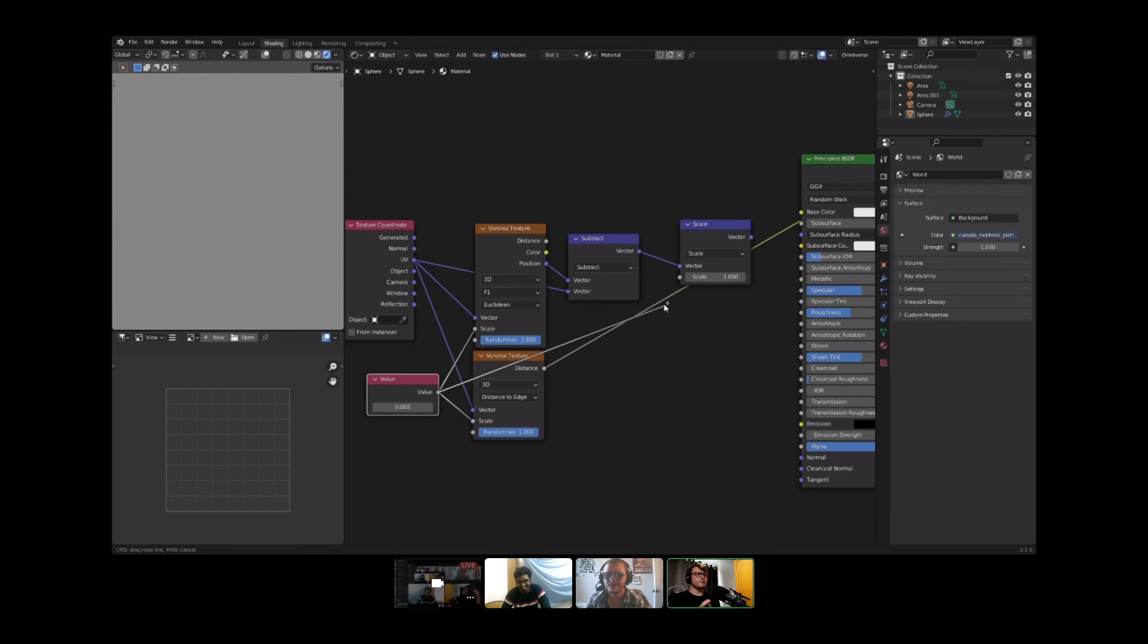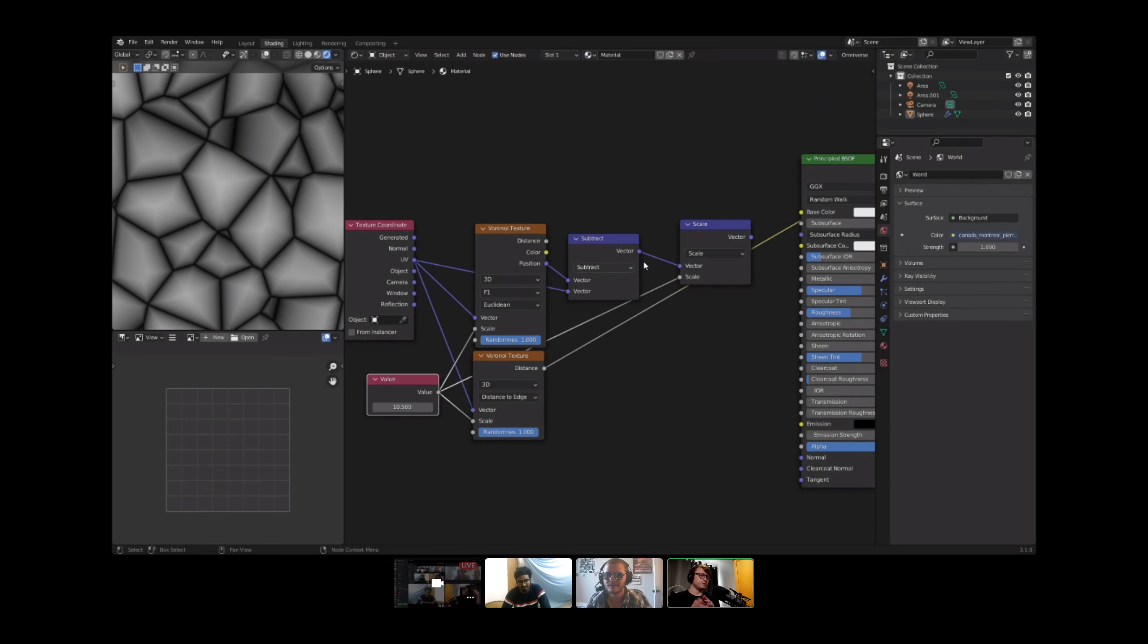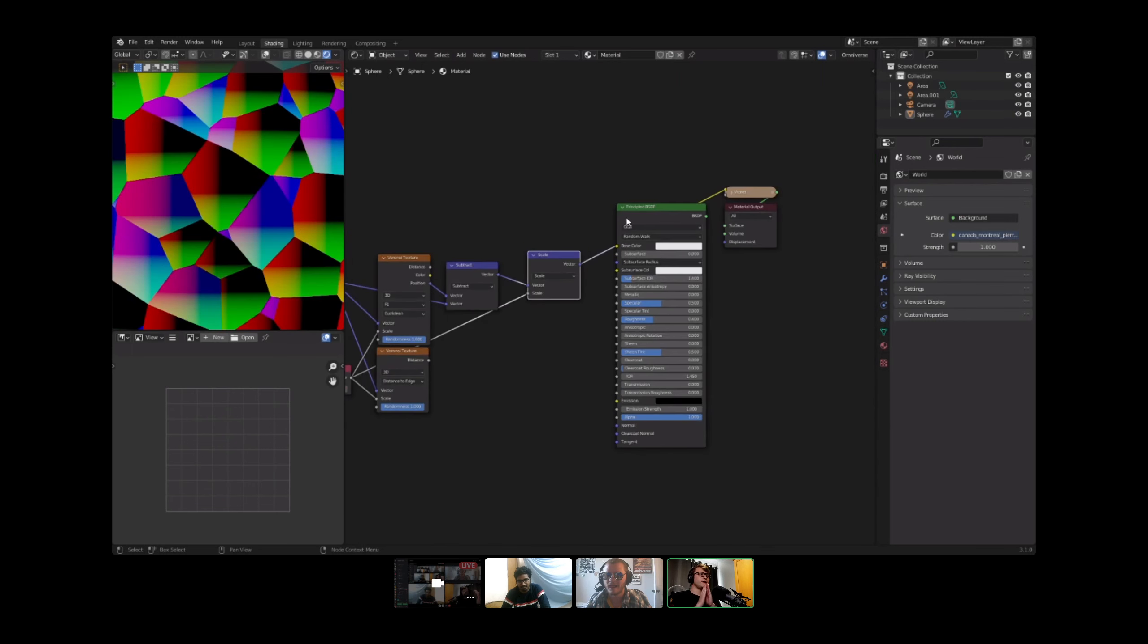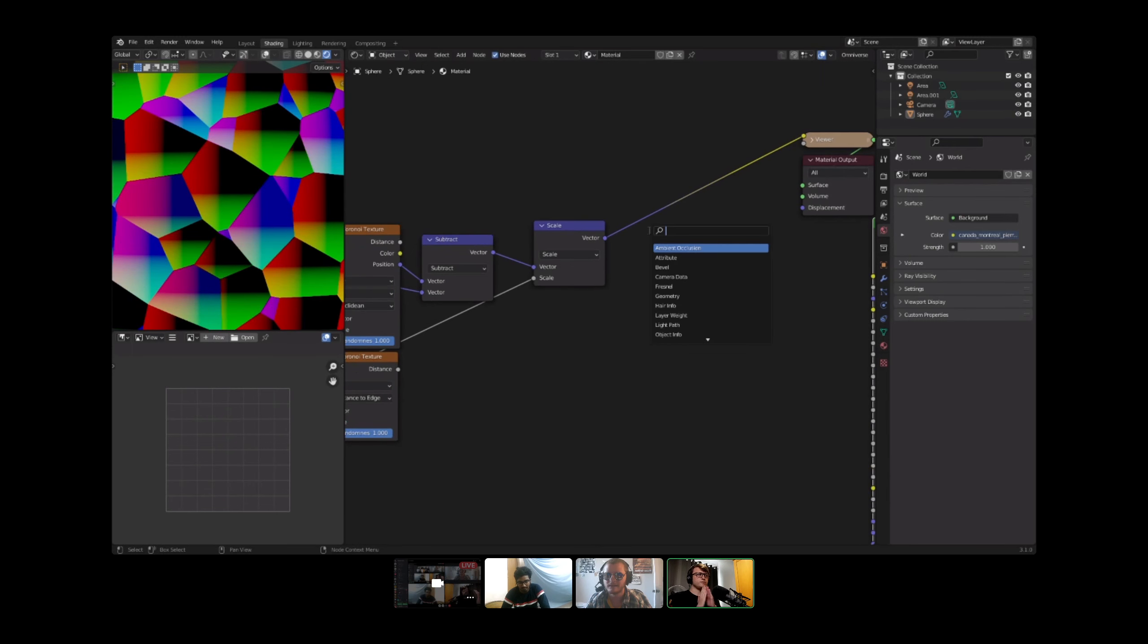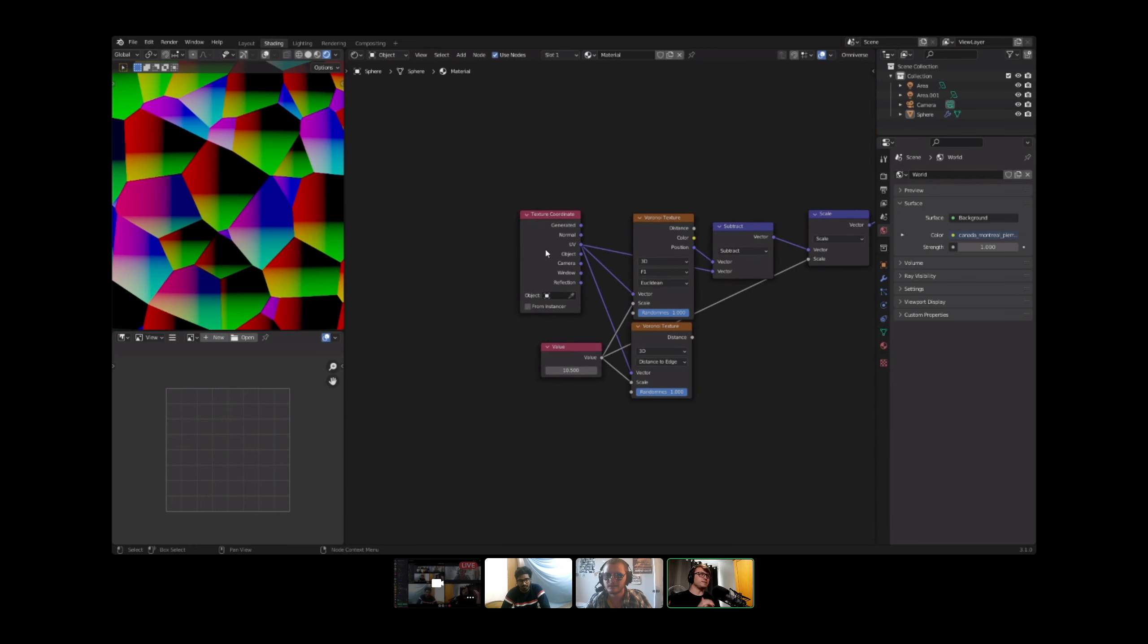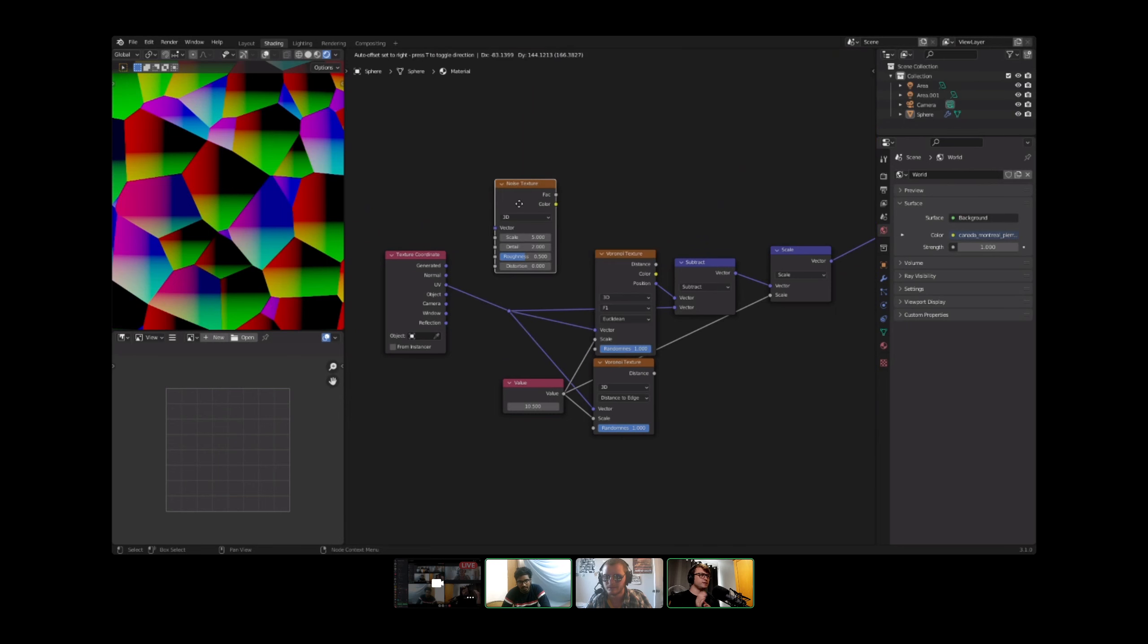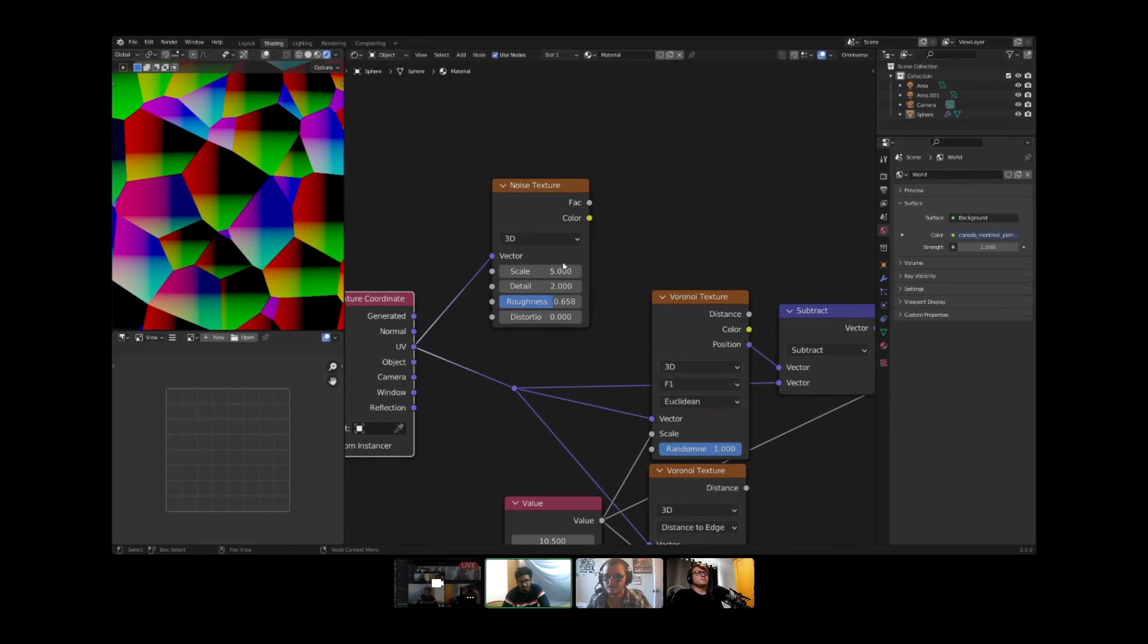In a video by Jonathan Lampel on the CG Cookie channel doing a similar technique, he showed how you can properly blur the edges of the voronoi cells. Now I can't remember how to do it off the top of my head, but I know it's possible. So that really does help with the whole blending technique. Would you know how to do that? Yeah, okay nice.